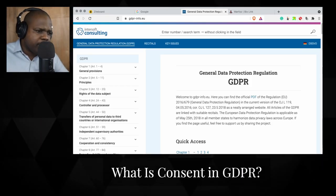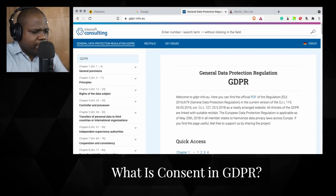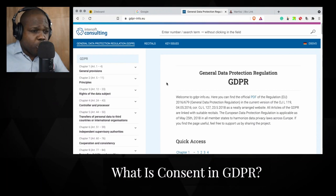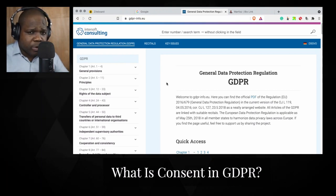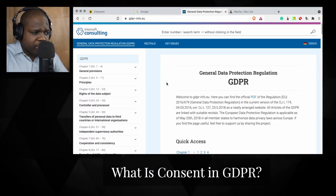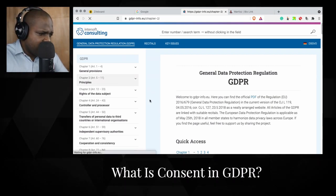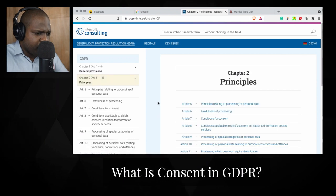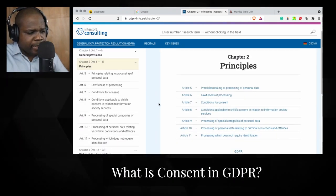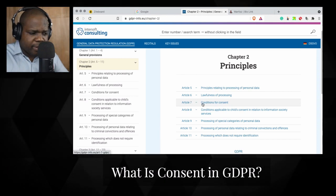What is consent in GDPR? Interesting question. In order to understand this question it's important to know what's in the law. So what we're going to do right now is look in the law and based on what's in the law we will explain what it says. If we go here we already see the answer — Article 7, conditions for consent.